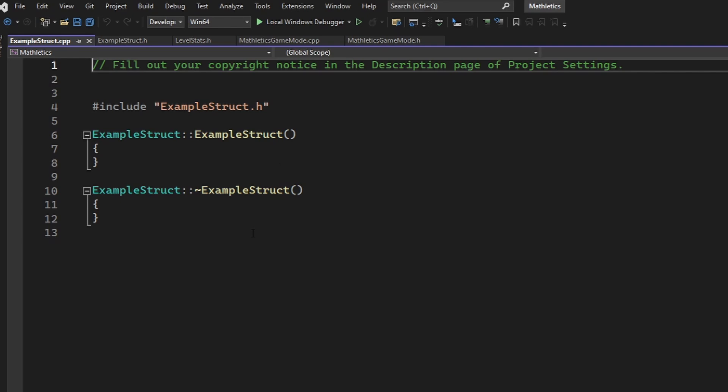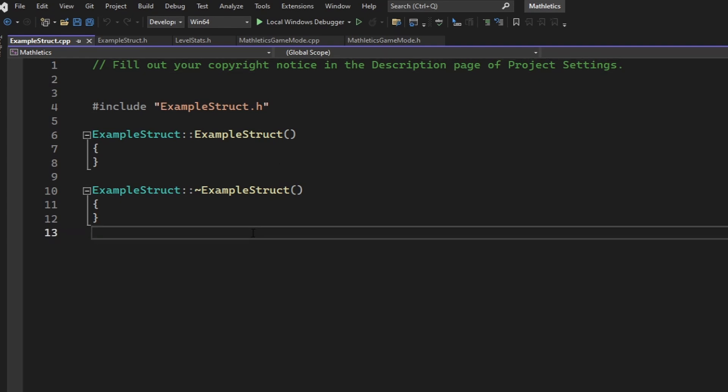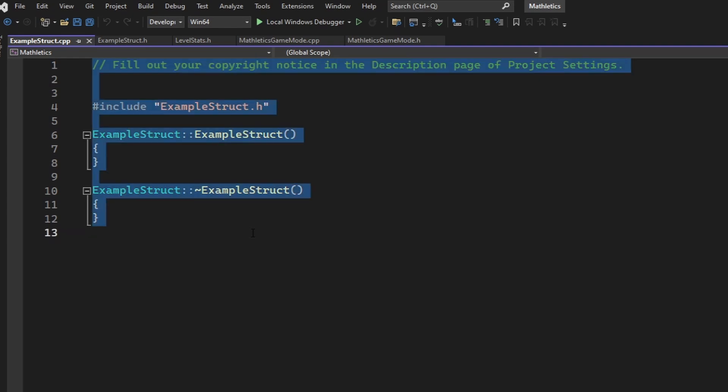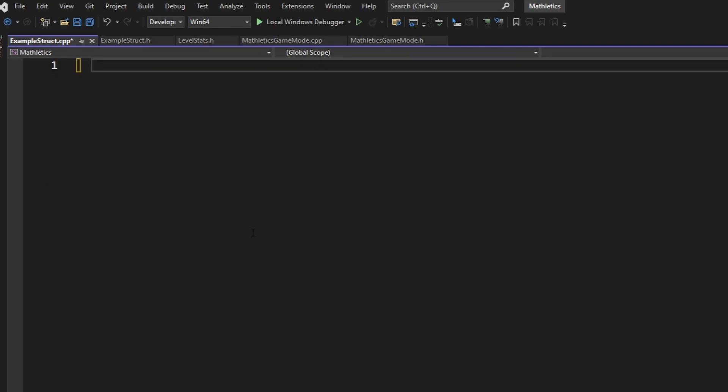Now, for a struct, we do not need a C++ file. So inside of the C++ file, Ctrl-A for everything and delete it. And then you can save, because we will not be using a C++ file.